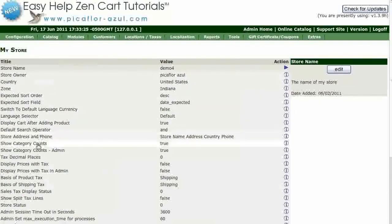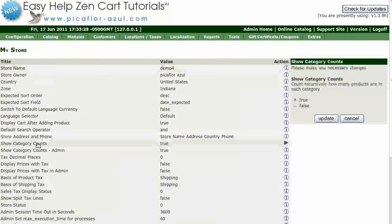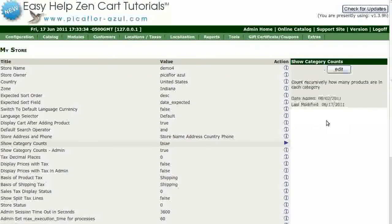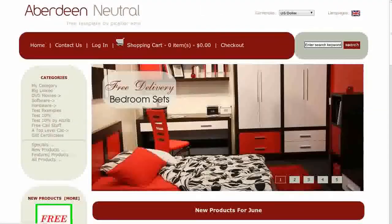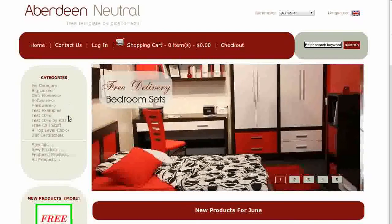Click on Show Category Counts. Select False and click on the Update button. Navigate to your storefront and hit Refresh to see the Category Inventory Counts gone.